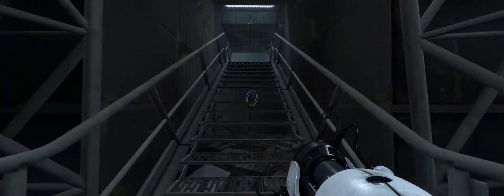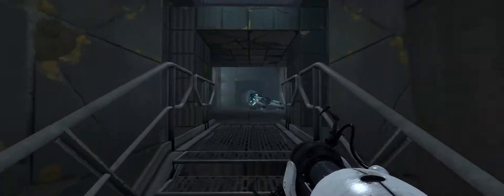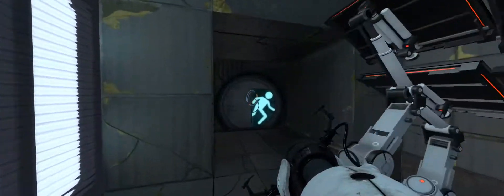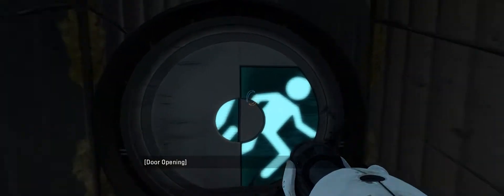Okay, today we are testing Portal 2 to see how it looks with the ultrawide monitor.